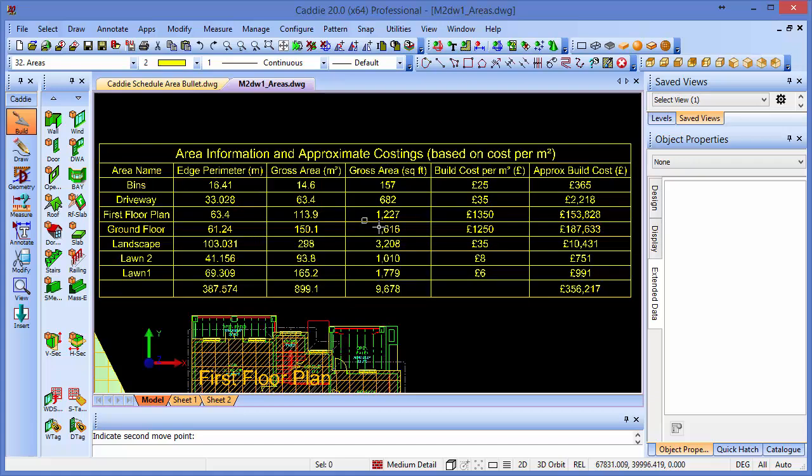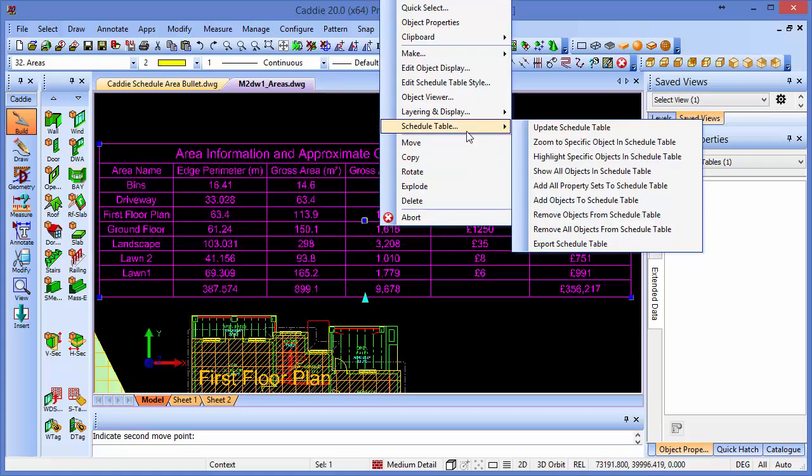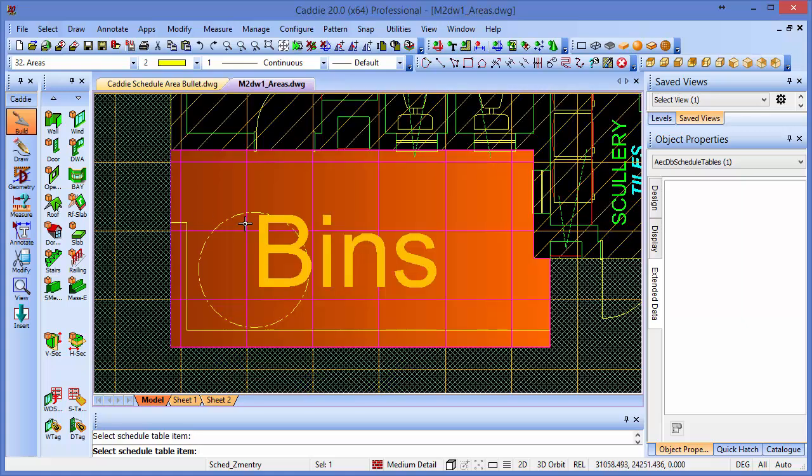And because it's an AEC table, we can also interrogate that table. So we can go to the schedule table tools, and we can zoom to specific areas, specific objects for instance. And if we pick on, say, the bins area, it'll take us straight there.